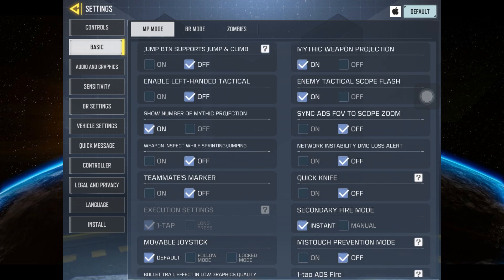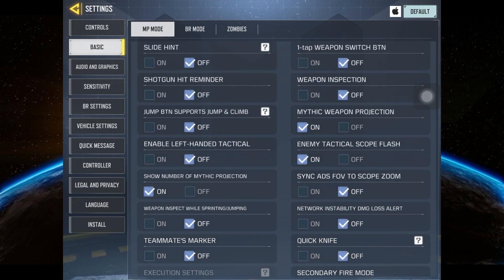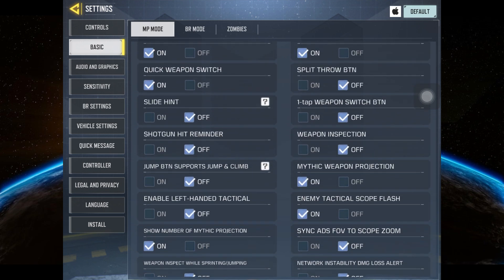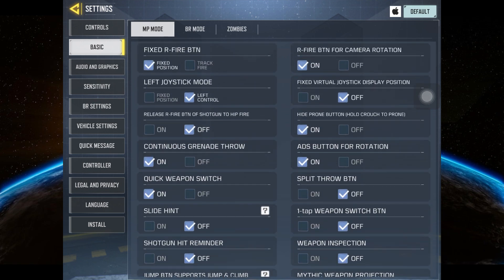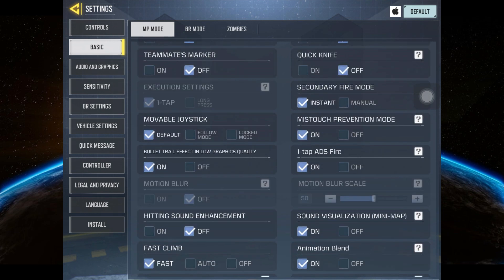To fix your aim, go to Basics and turn on Mistouch Prevention. Most players miss clicking buttons and this will definitely fix that.